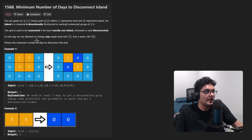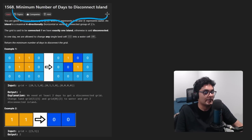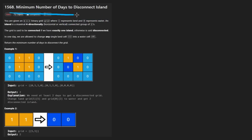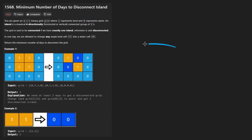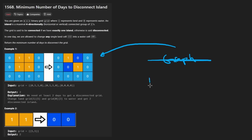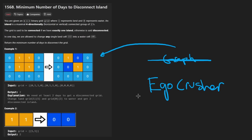Hey everyone, welcome back. Let's write some more neat code today. We're solving the problem 'Minimum Number of Days to Disconnect Island.' At first glance you might think this is a graph problem, but the true category of this problem is the ego crusher category - this problem will definitely humble you.